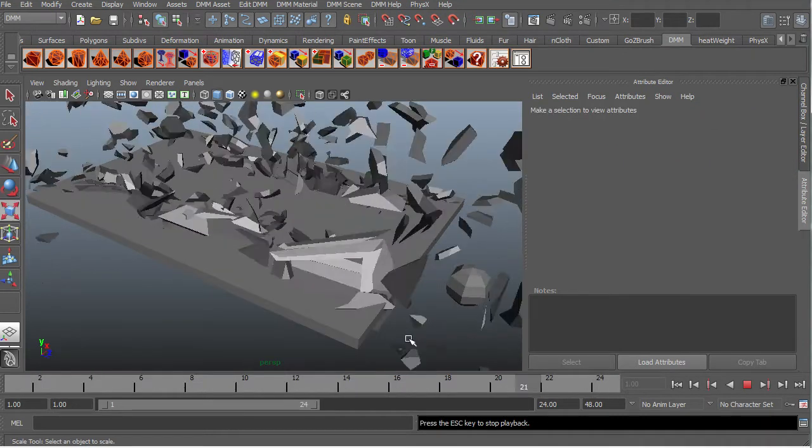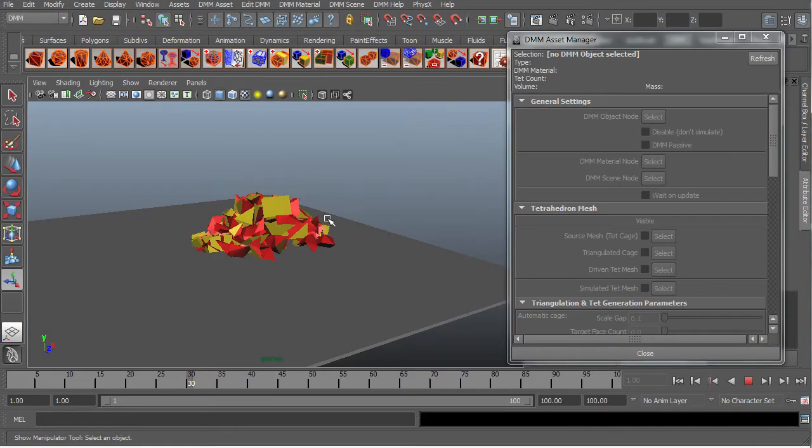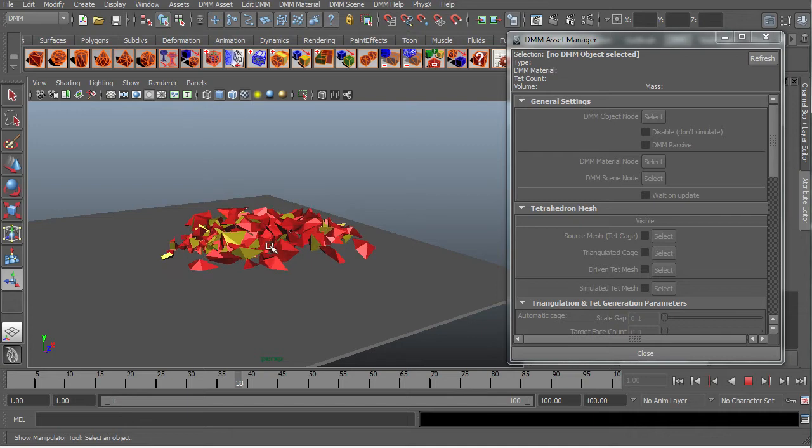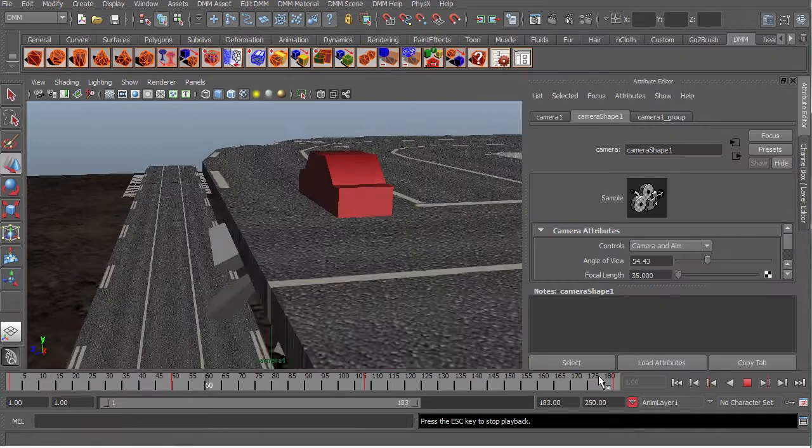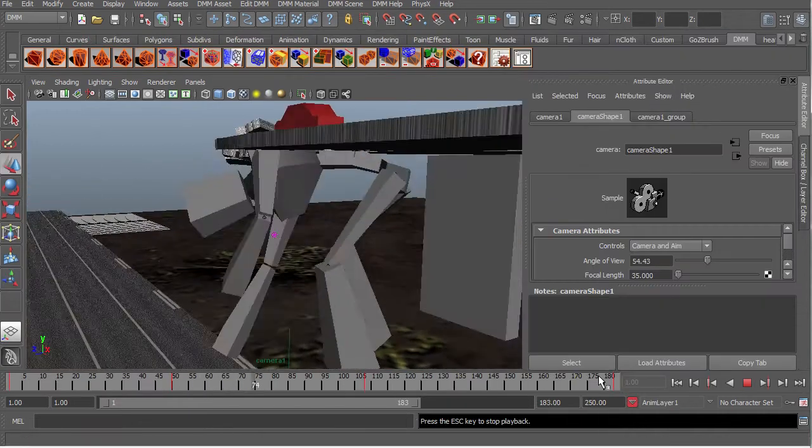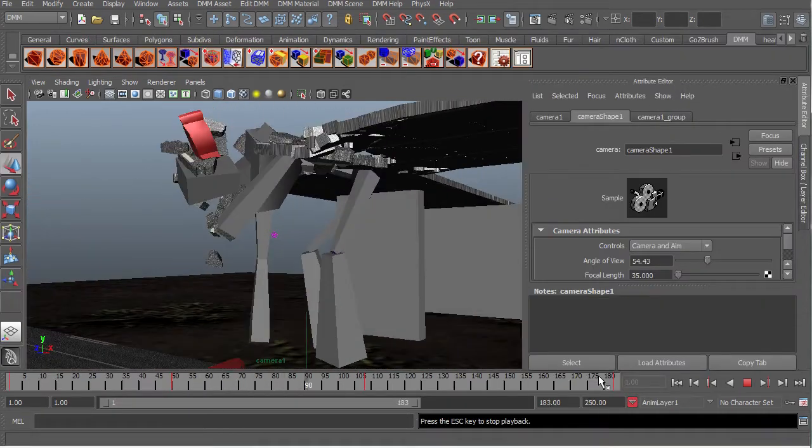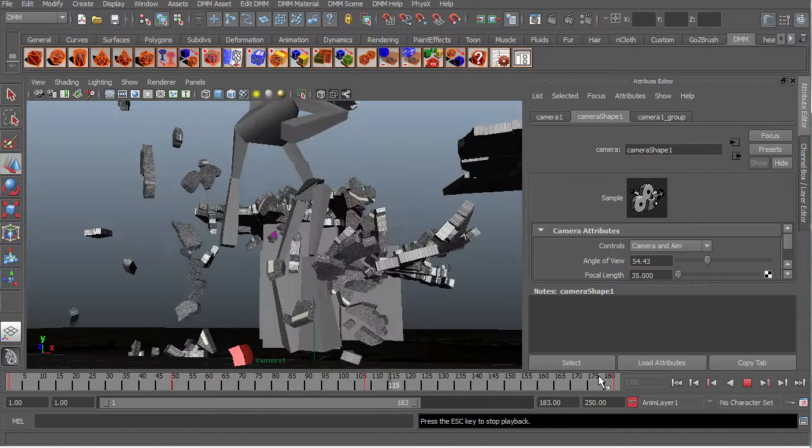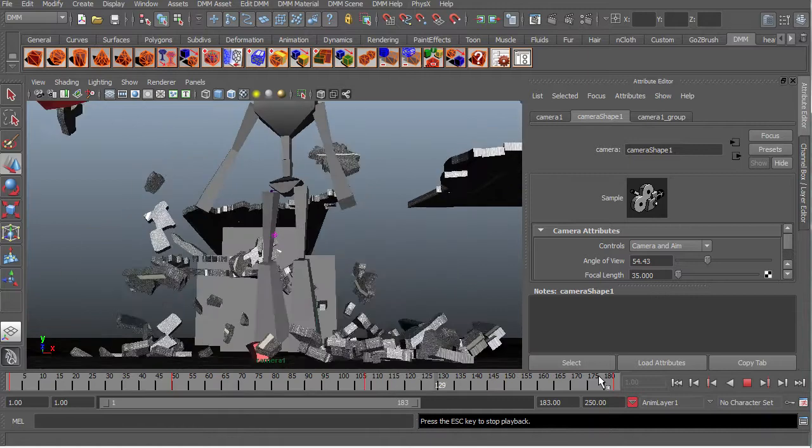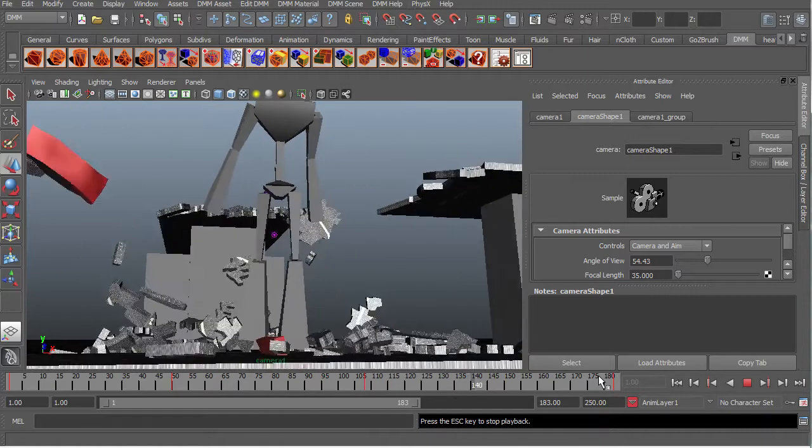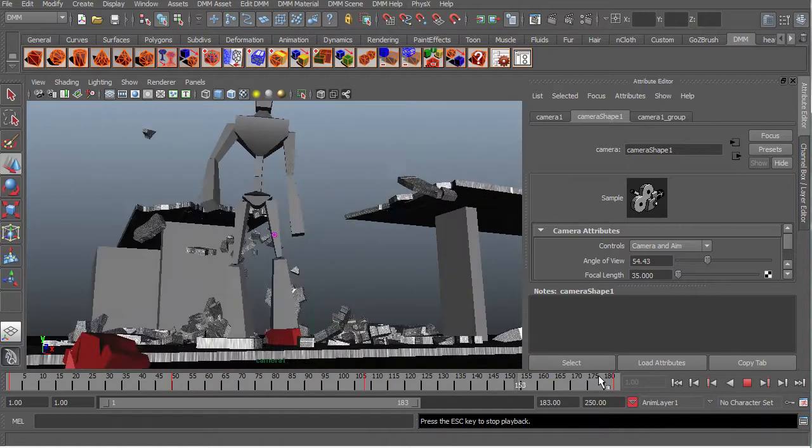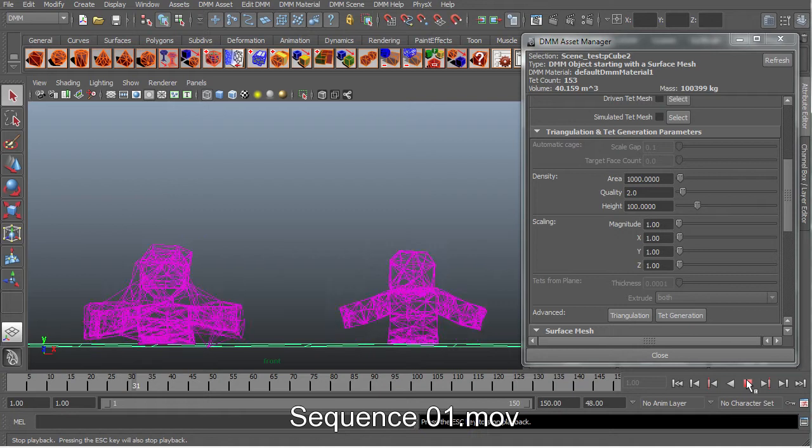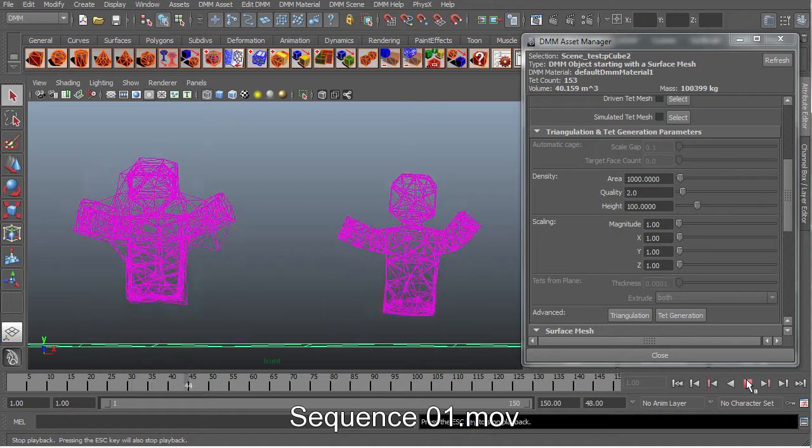We will learn how to cache our scenes along with so much more and finally end this set with an exercise using a few things we have learnt along the way. I hope you enjoy this set and really hope it helps you to get to a stage where you understand and feel confident using DMM in your very own simulations.